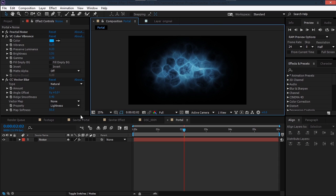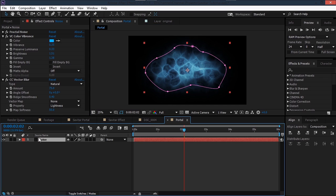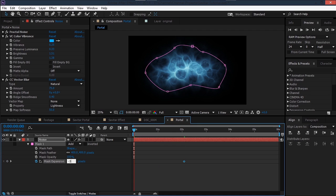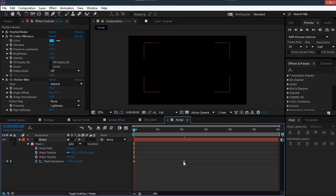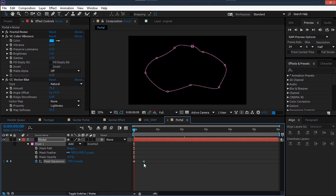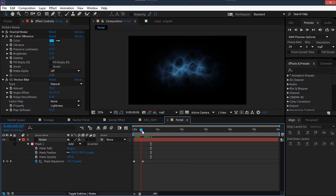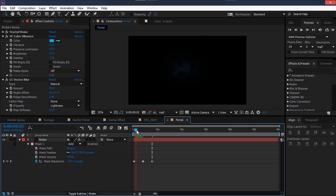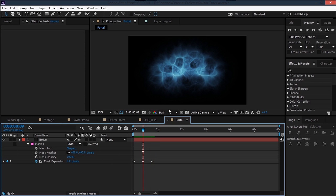To fade the portal in and out, hit MM and set a keyframe for Mask Expansion. Go to the first frame and set Mask Expansion to negative 300. Move the keyframes closer together, and after it reaches zero, set it to negative 300 again so it fades in and then fades out.